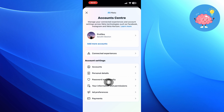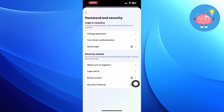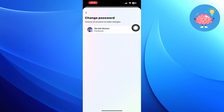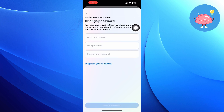You can change the password from here by clicking on change password. Then enter your new password and tap to change password. This will change your Facebook password.